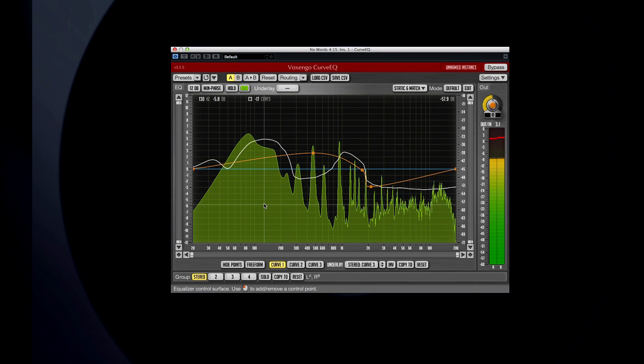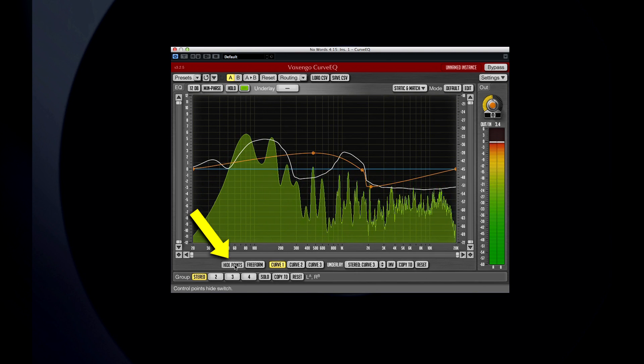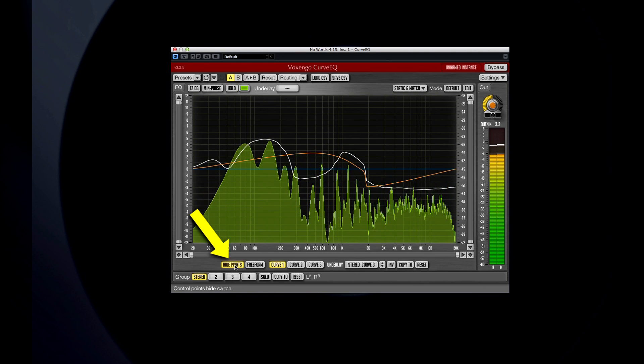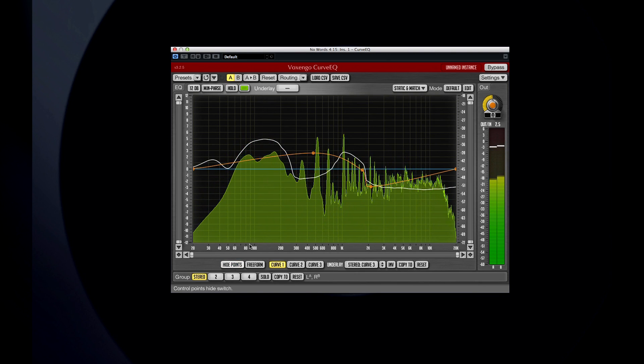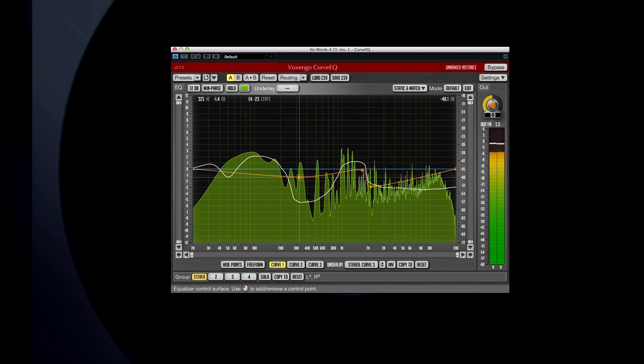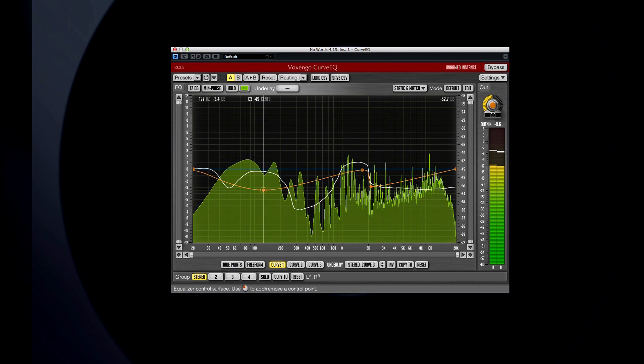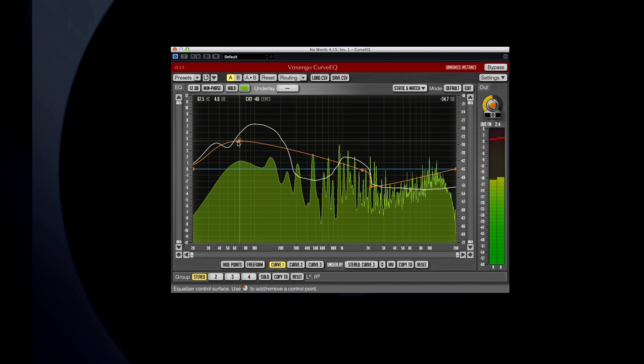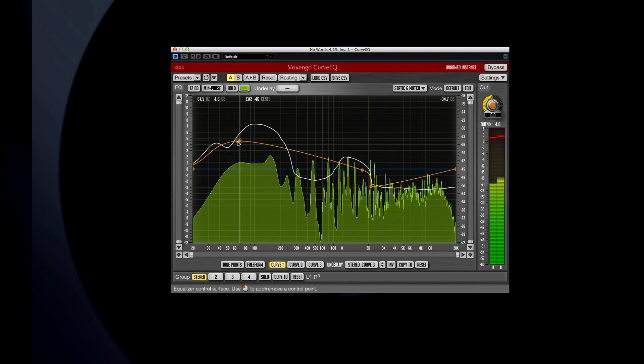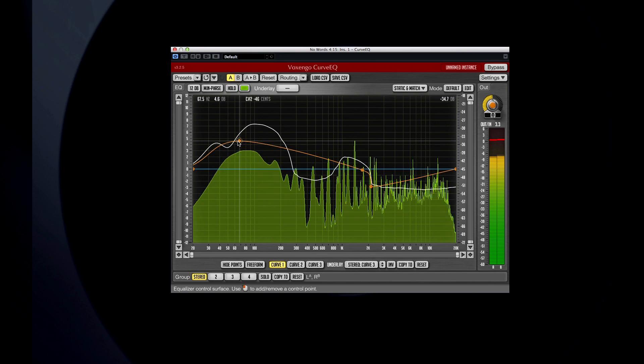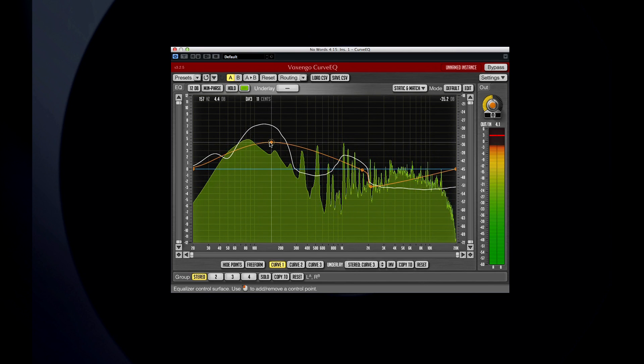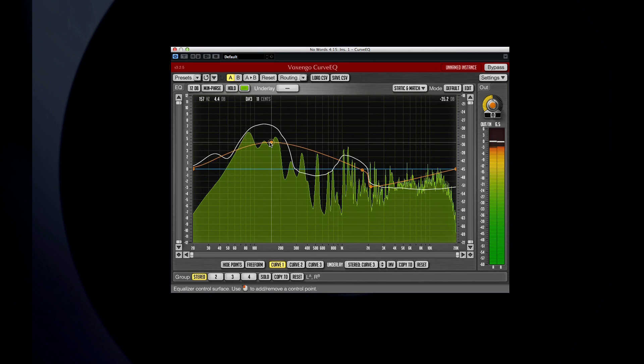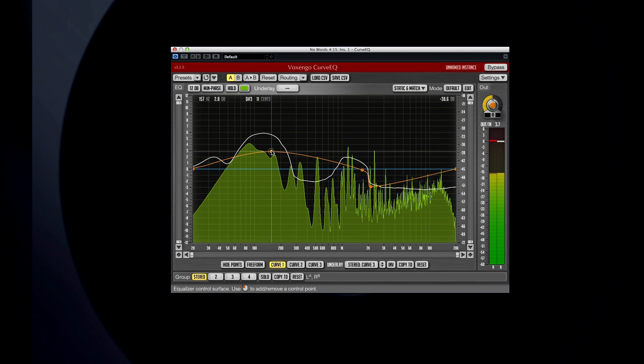You can choose to show or hide the individual control points here. You can move a control point by dragging it with the left mouse button, or you can use the mouse wheel, or both mouse buttons together, to adjust the control point's bandwidth. And you double-click to remove a control point.